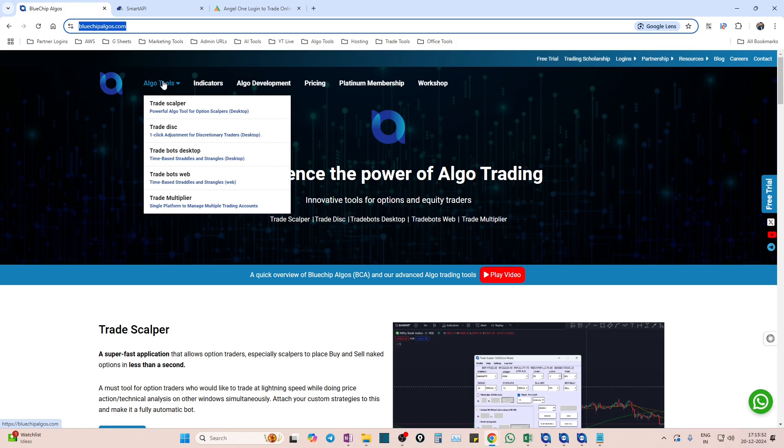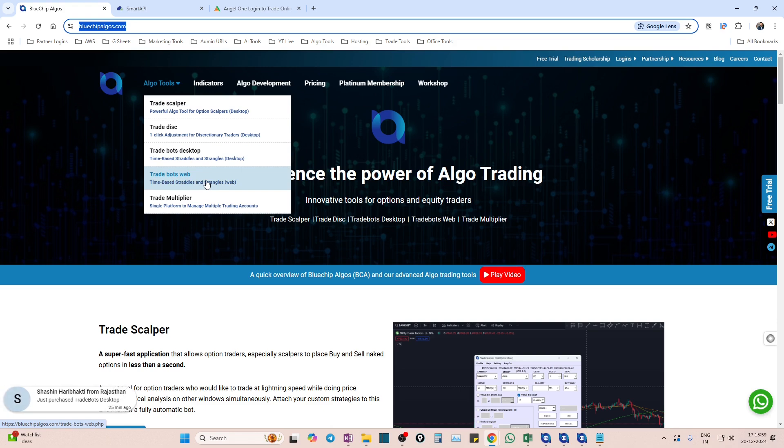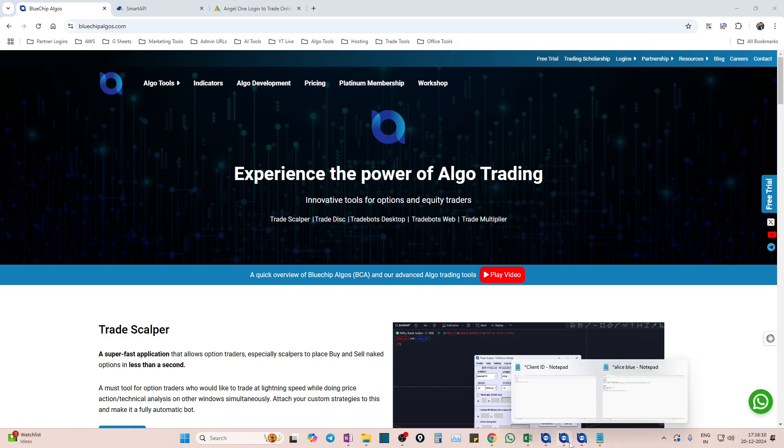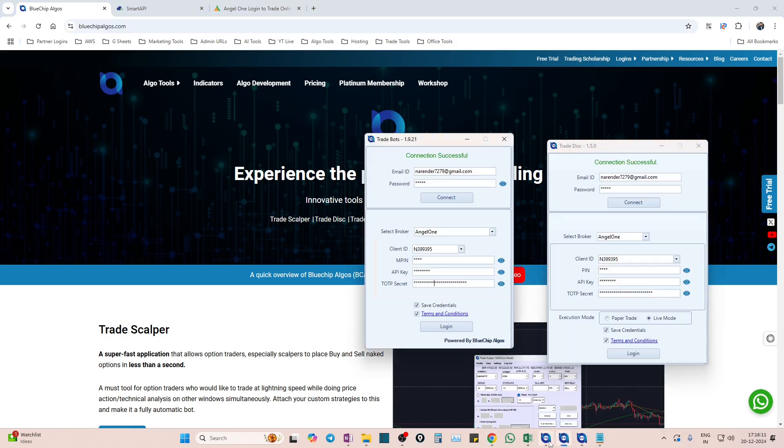The process will be similar for those new tools as well. But just remember one point - only for Trade Bots Web, the process would be a little different and we have another video for that. You can contact us or watch our YouTube channel, but otherwise for all other algo tools and future tools, the process will be the same as what we are explaining now.